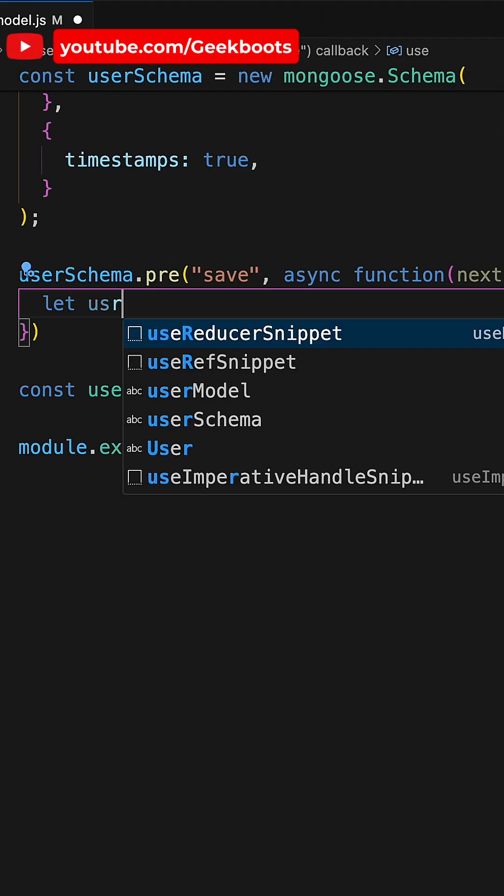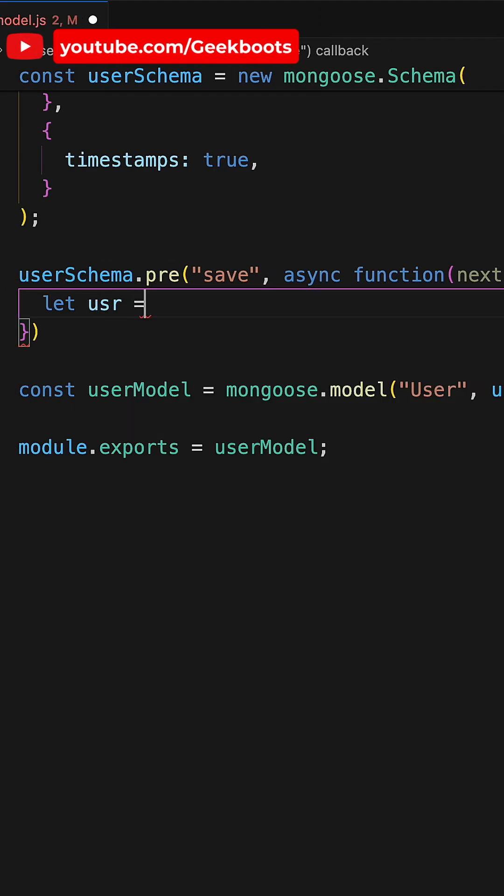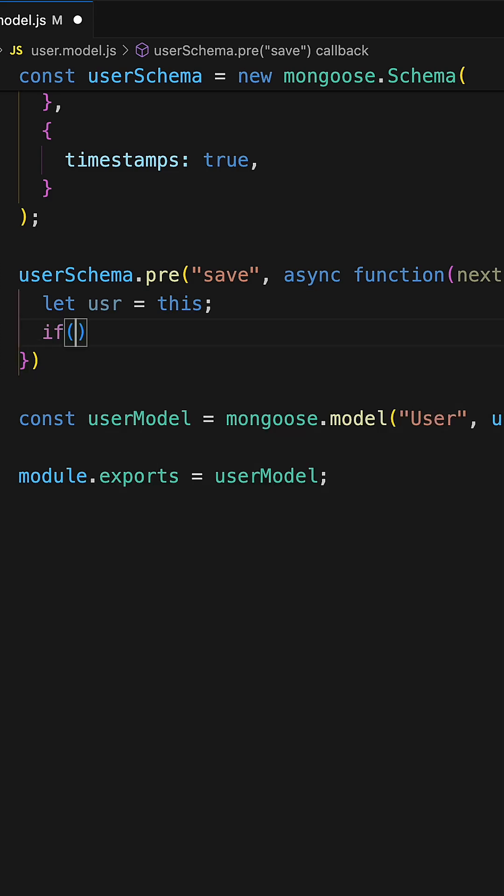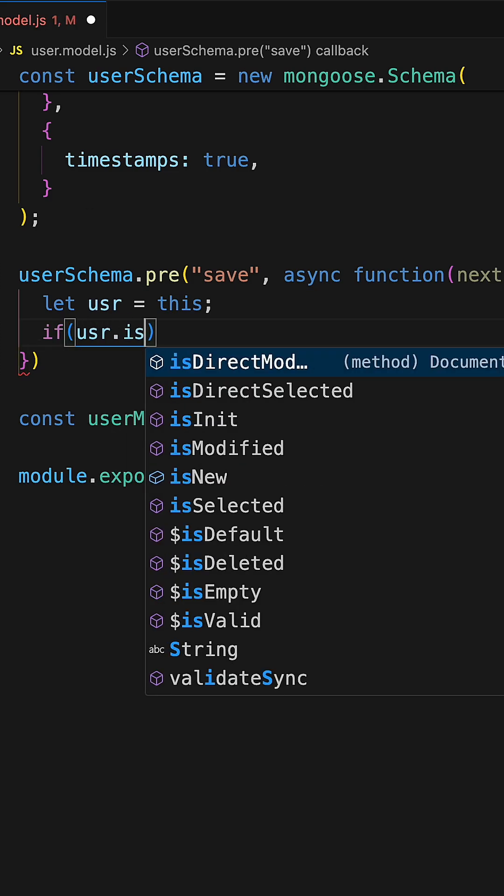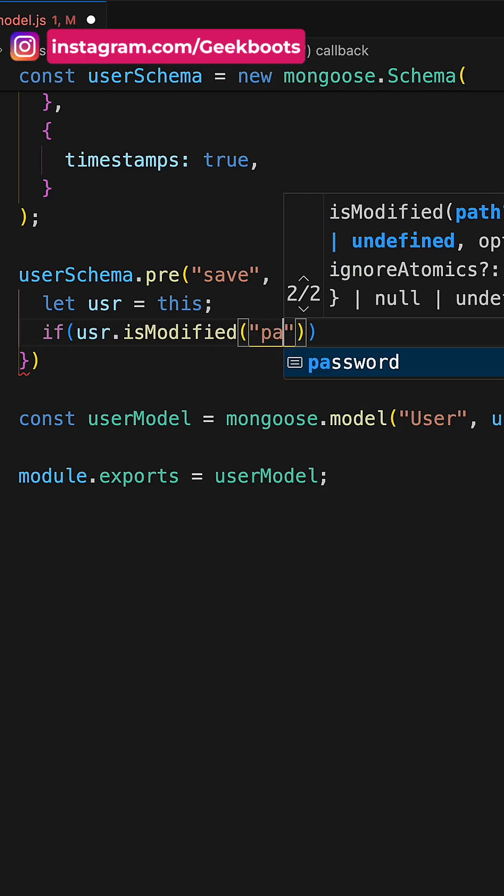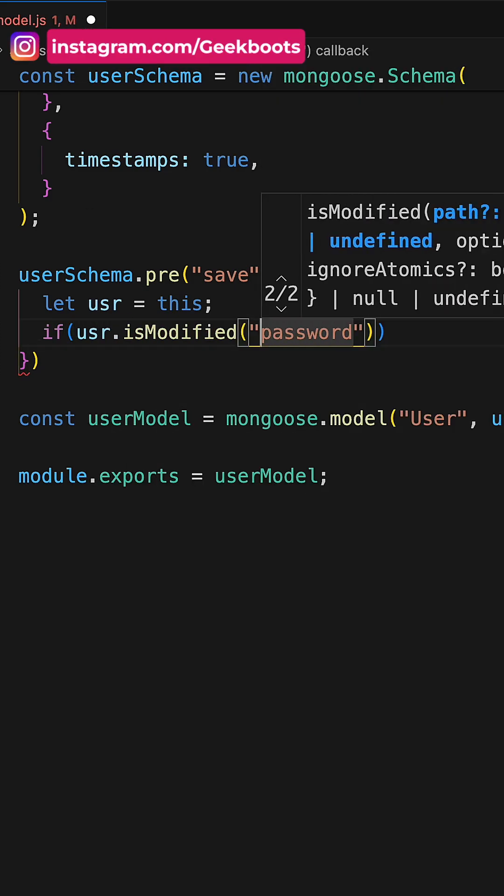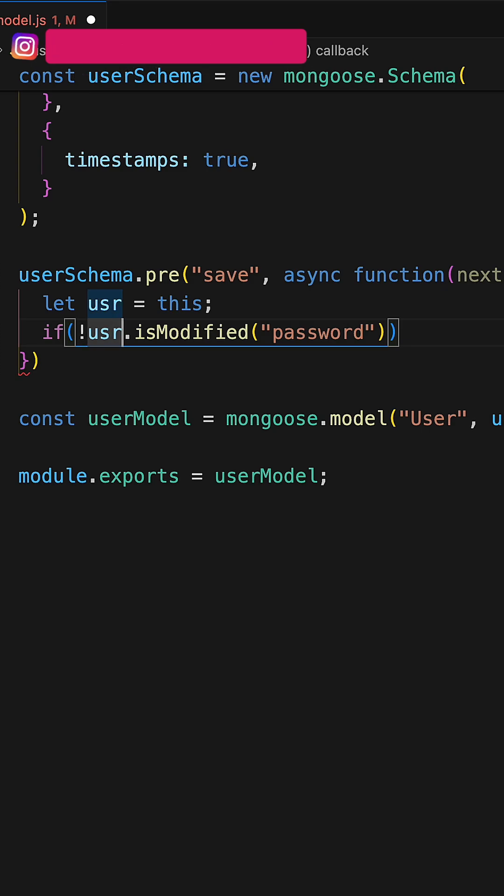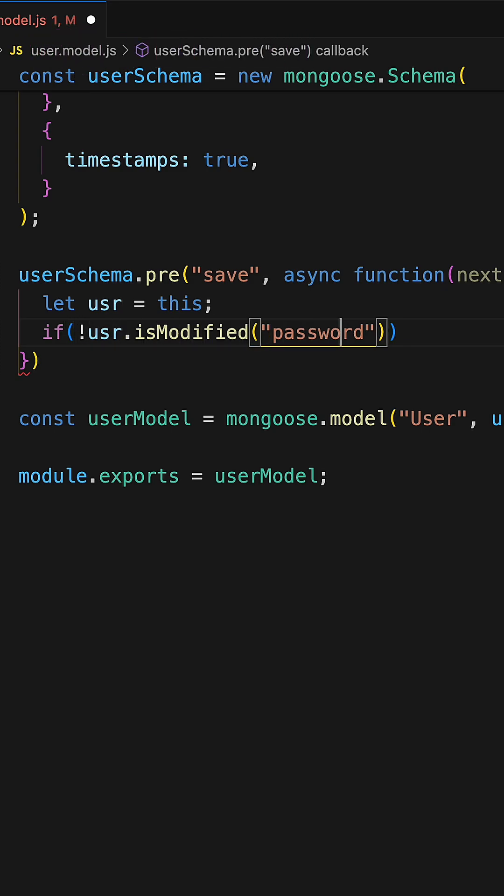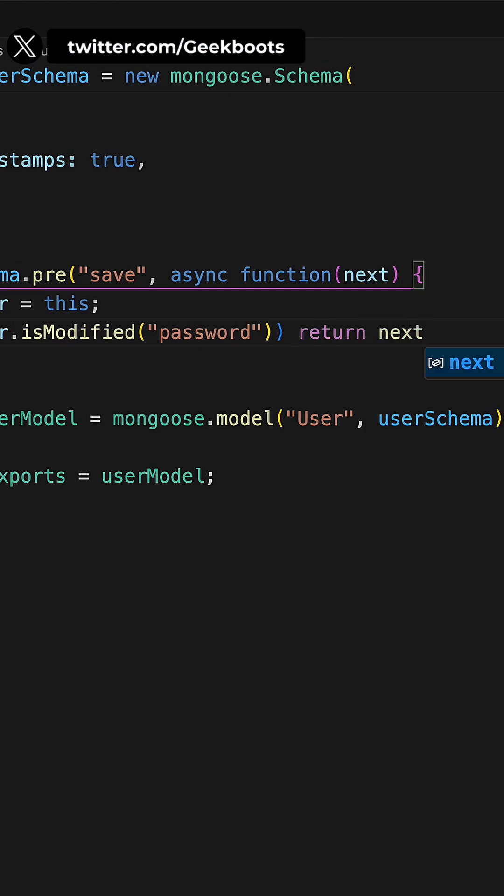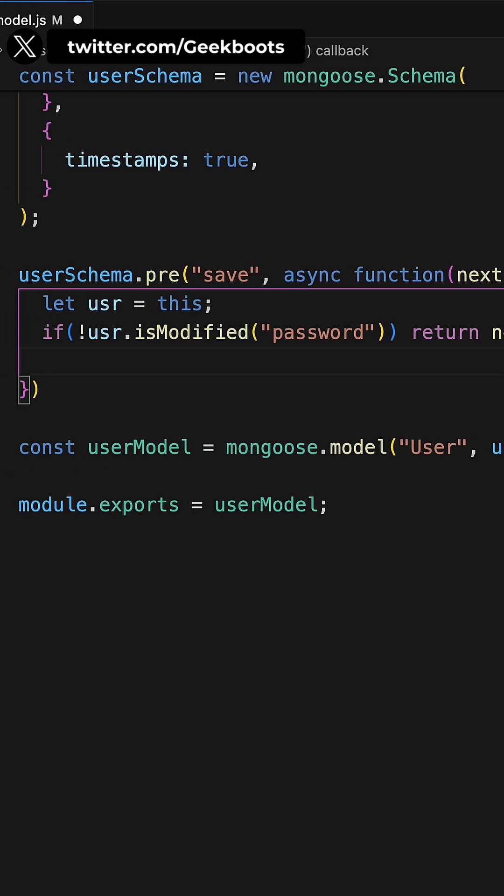First get all the data inside user object and check if the password field is modified or not.